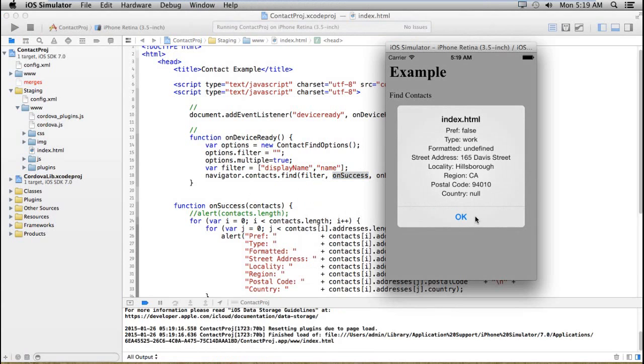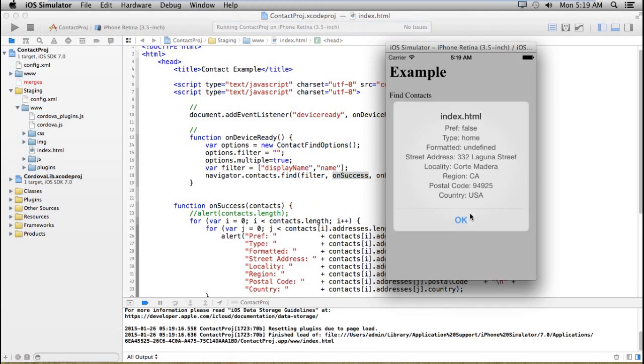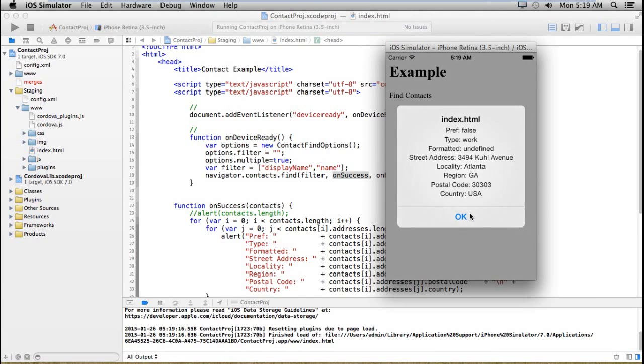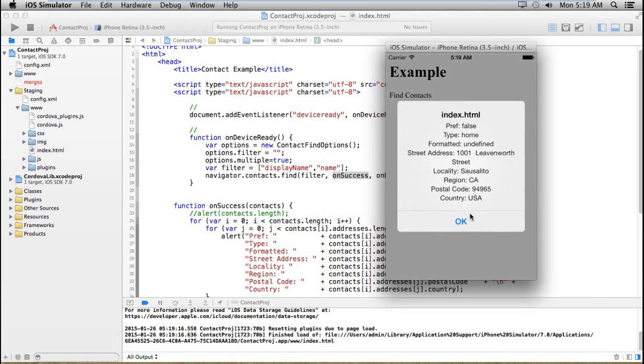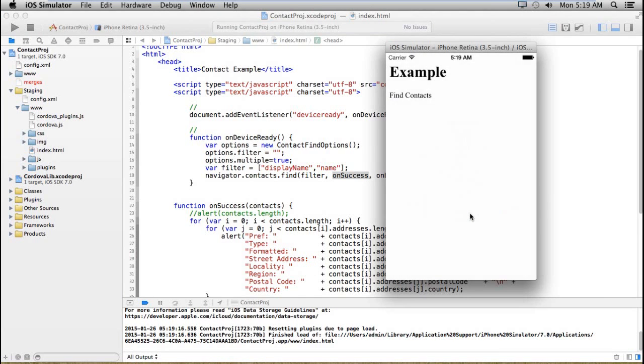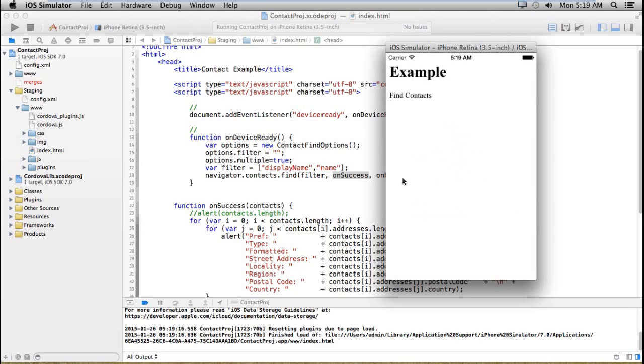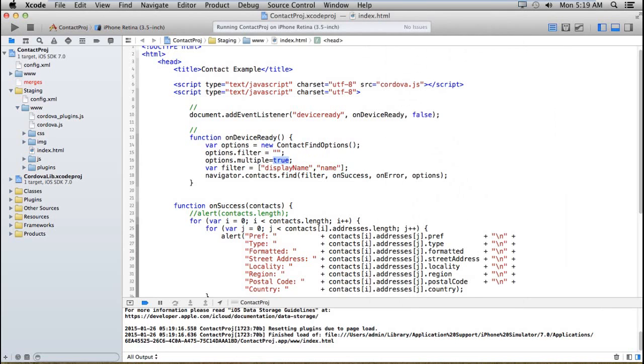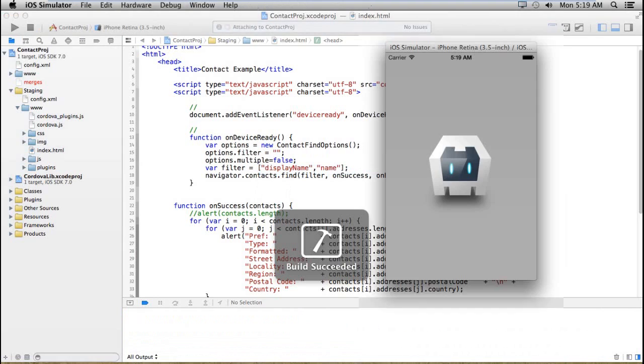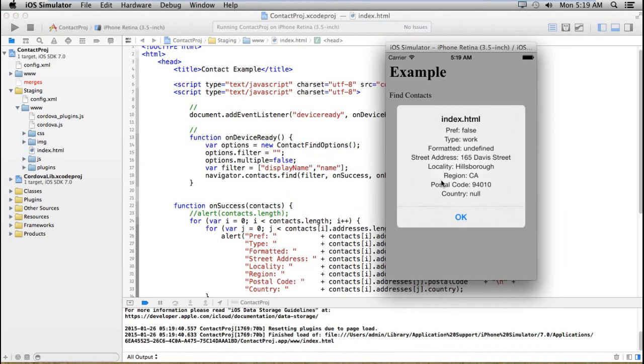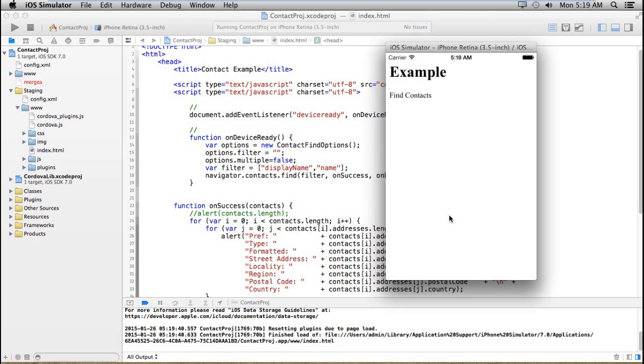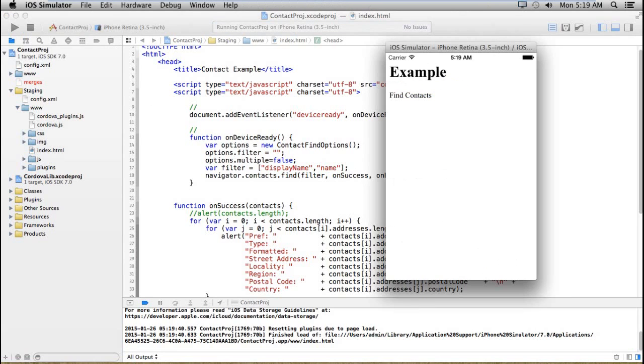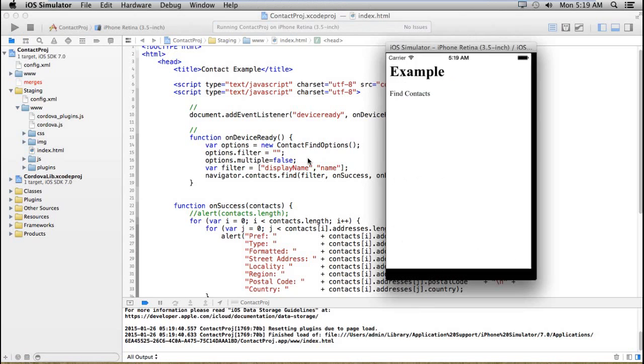See, I'm getting the result - particular contact, contact one two. I'm getting all the addresses of particular contacts. If you set multiple to false, then you will get only one contact at a time. Let's see if I'm setting it to false, or by default it's false. I'm just getting only one single alert.